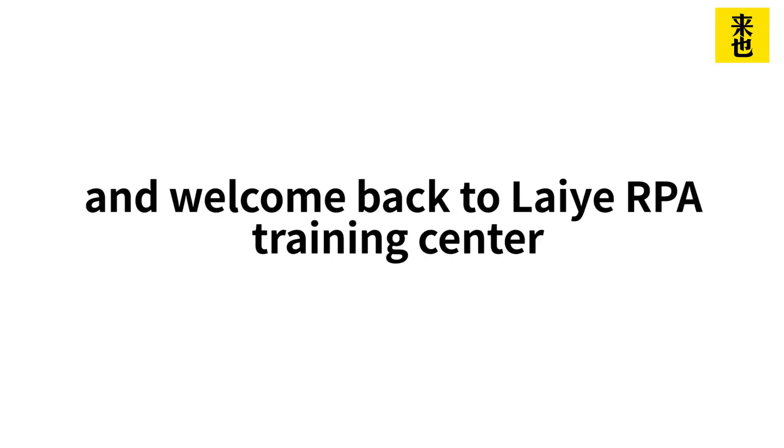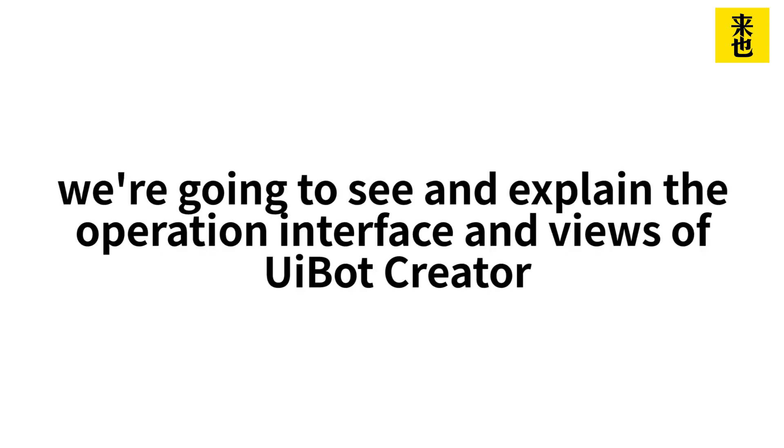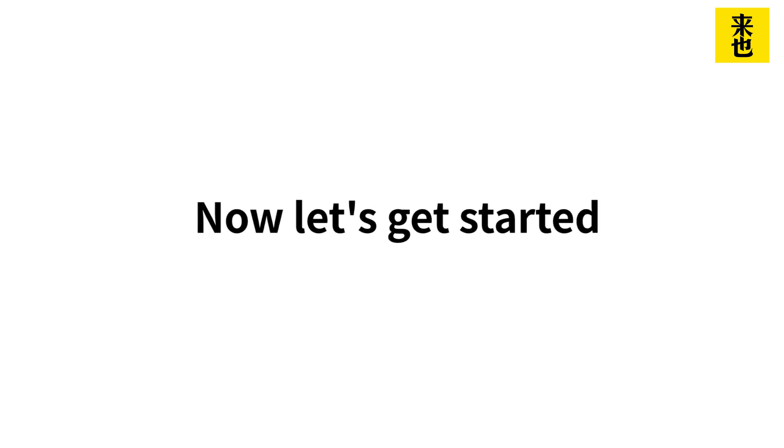Hello and welcome back to Laiye RPA Training Center. Today we're going to see and explain the operation interface and views of UiBot Creator. Now let's get started.